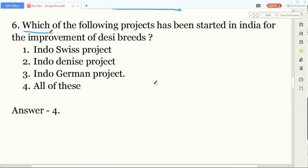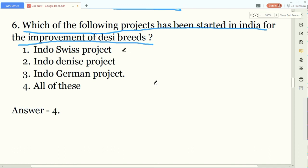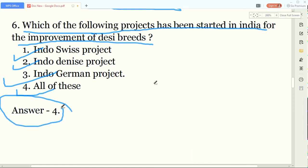Our sixth question: which projects have been started in India for the improvement of desi breeds of cows? The options are Indo-Swiss project, Indo-Danish project, Indo-German project, or all of the above. The answer is all of the above - all three projects have been started in India for the improvement of desi breeds.